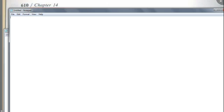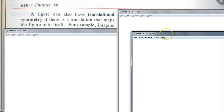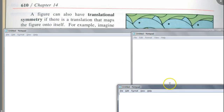Those aren't the only symmetries we could have. We could also have translational symmetry. A figure can also have translational symmetry if there's a translation that maps the figure onto itself. You may wonder — if you move something to the right, how is it going to map everything onto itself? For example, they give us this picture — it's a pattern of fish.